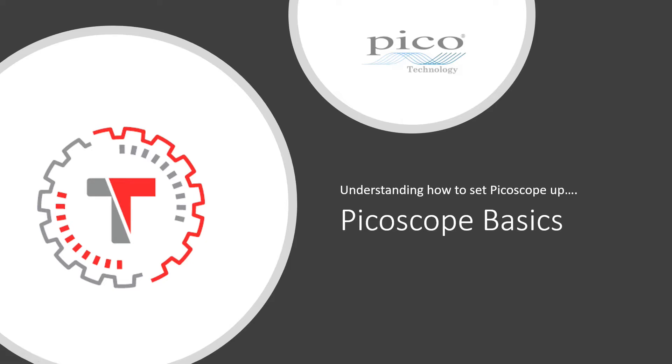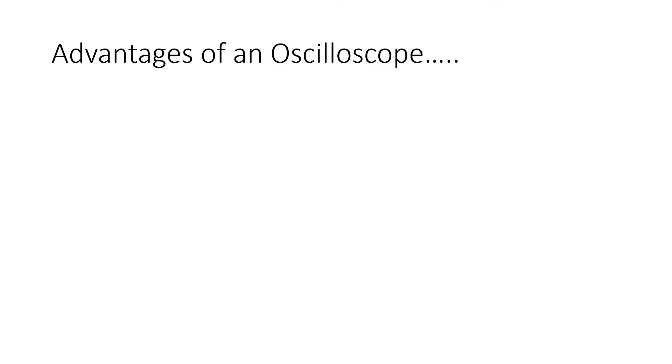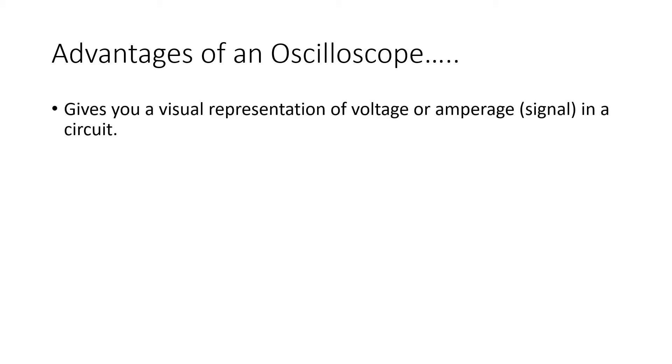Let's take a look at Picoscope basics, particularly understanding how to set up the Picoscope. Let's look at the advantages of an oscilloscope in general first, though. First of all, the biggest advantage is that it gives you a visual representation of a signal, or in other words, voltage or amperage in a circuit.